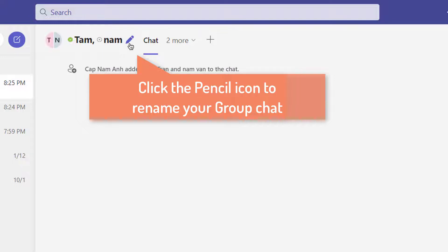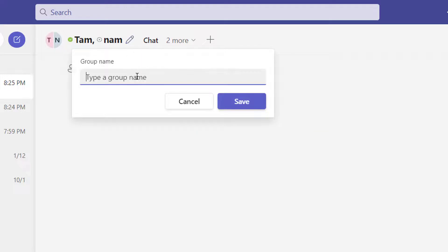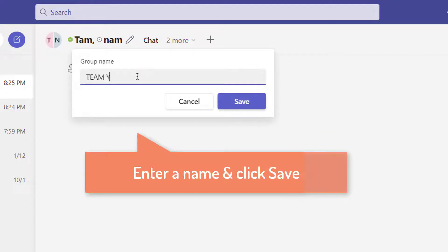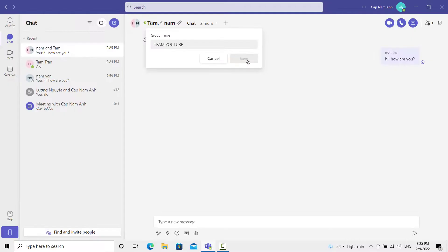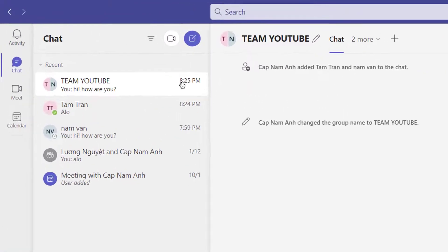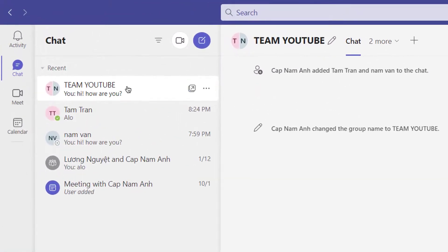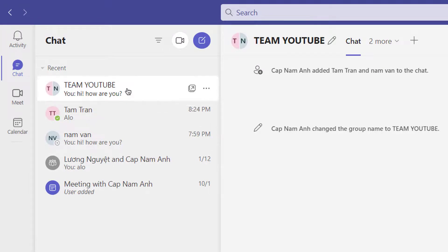If you scroll up to the top of your screen and click on the little pencil button, this will allow you to rename this group chat. Go ahead and give it a name, then click save. It's a handy little trick to be able to easily find these group chats when you're looking for them.